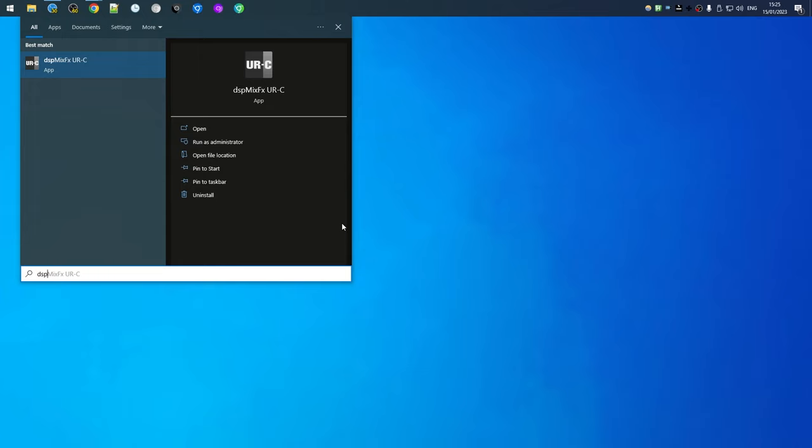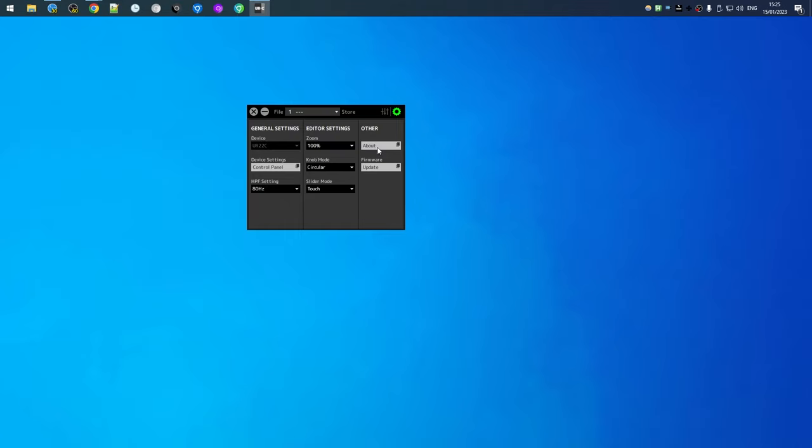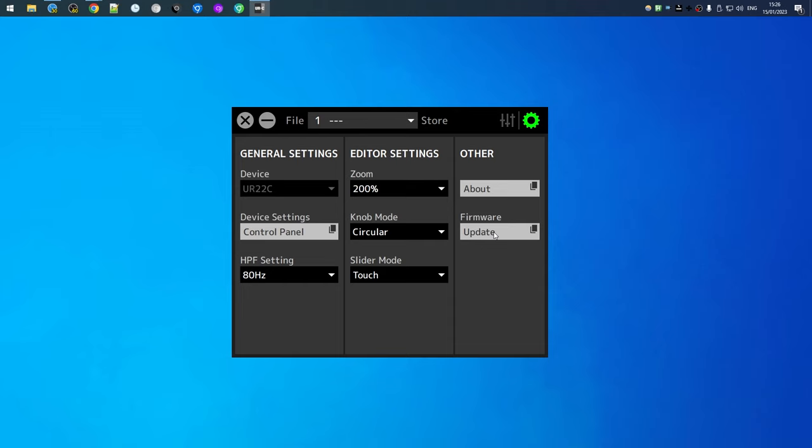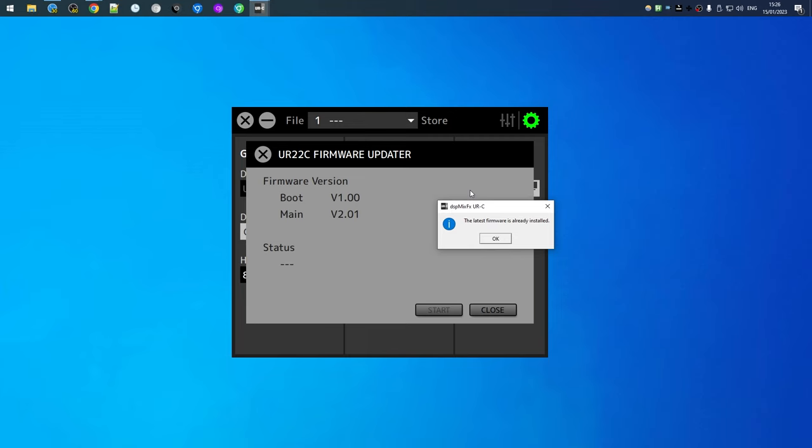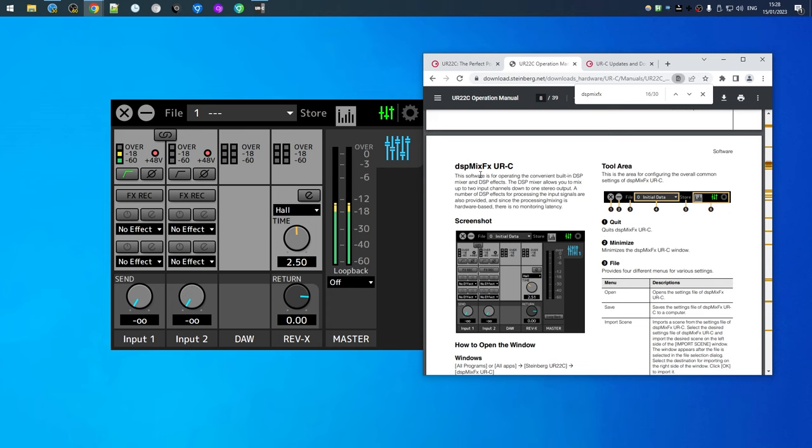So let's give DSP Mix FX URC a try. This is the interface. Let's go to the settings first. We can scale it like any true VST. You can see the version here and you can update the firmware but it's already on the latest version. When I first started this it did update my firmware. The manual for the UR22C actually has good documentation about the DSP Mix FX URC tool.